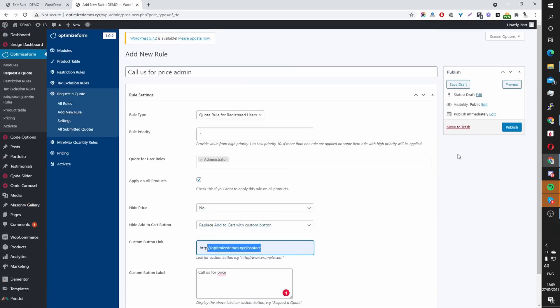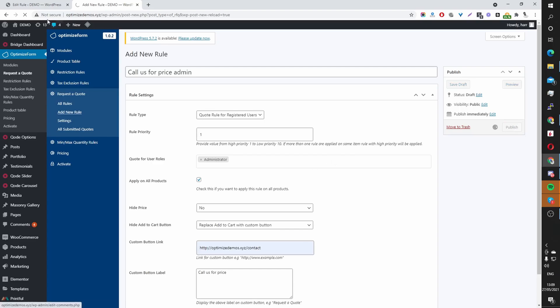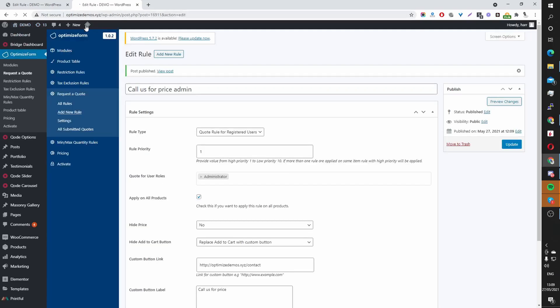Once you finish, hit Publish. And then now I'm going to navigate to my storefront just to see how it looks.